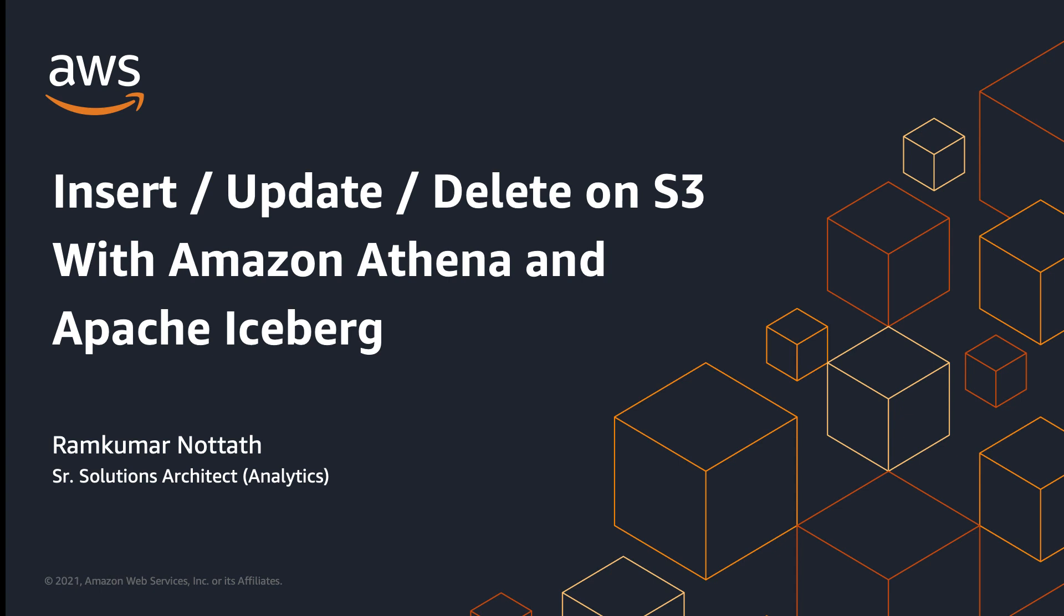Hello everyone, welcome to this quick video on Insert, Update, Delete on S3 with Amazon Athena and Apache Iceberg. If you're building your data lake on Amazon S3, one question you may have is: can I run insert, update, delete transactions and ACID transactions on object storage?